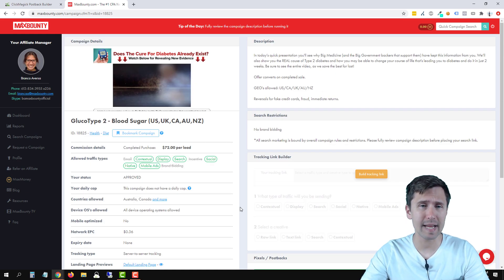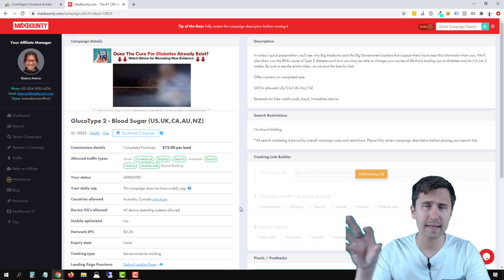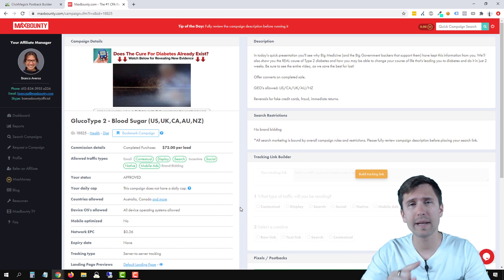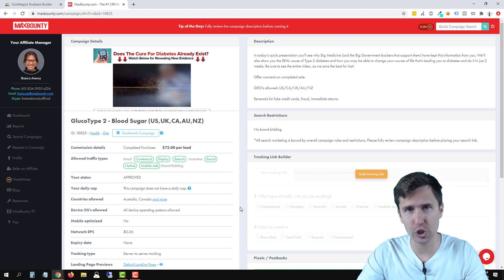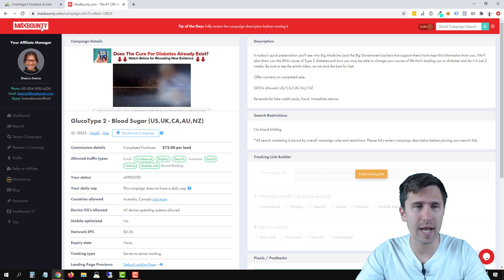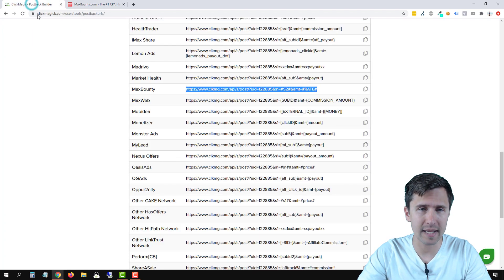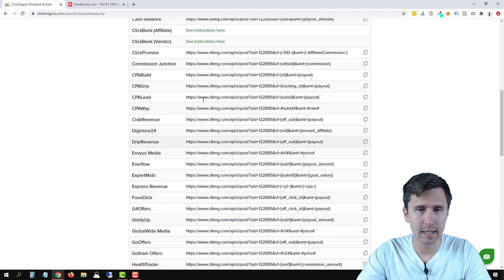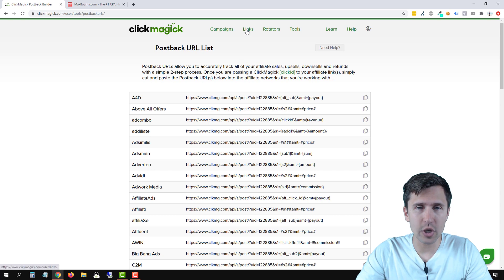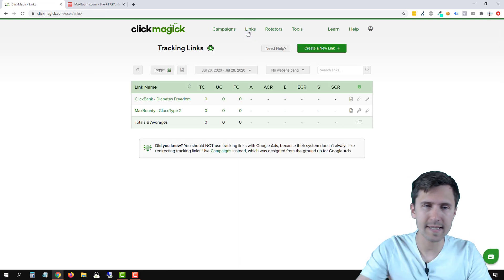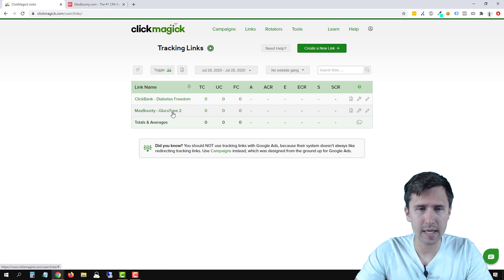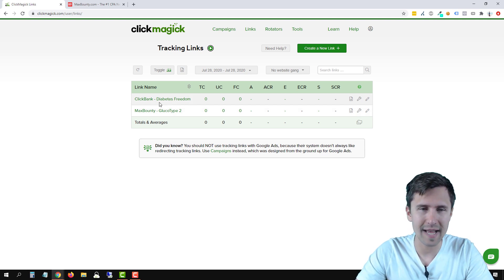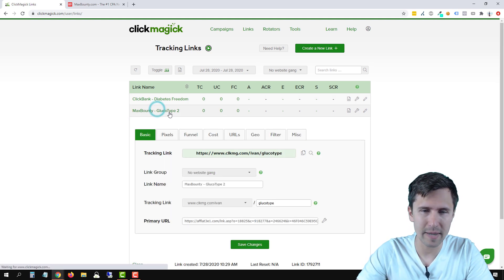So when we make a sale, MaxBounty is going to realize, hey, this sale came from ClickMagic, but now it's not going to know which tracking link to attribute the sale to. So that's what we have to do in step two. So let's go back here. Let's scroll back to the top and go to our links. Let's click on our MaxBounty link here. It says ClickBank. Don't worry, we'll cover that in the next video. But let's click on MaxBounty.